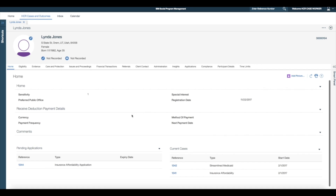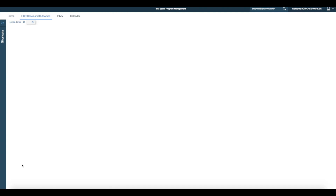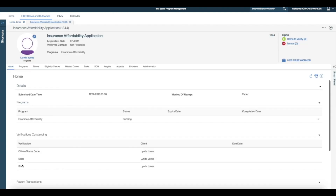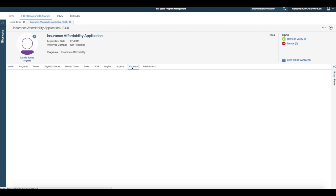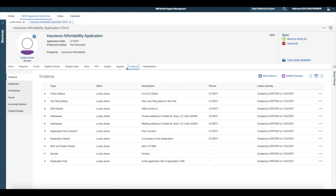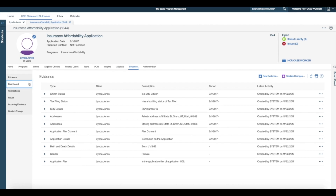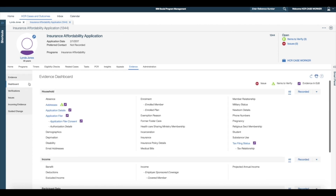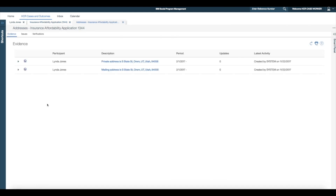To open Linda's newly created application case, I select the pending application's reference number. To process her change of address, I must update the existing address evidence. To do this, I access the address evidence from the evidence dashboard by selecting the dashboard link from within the evidence tab.